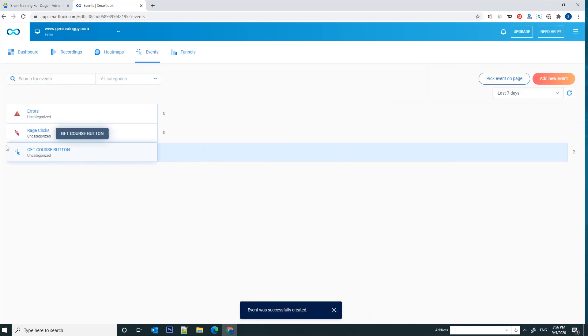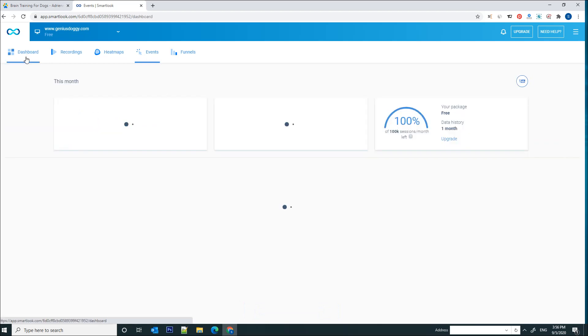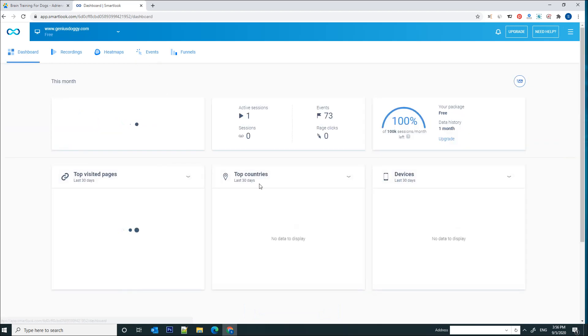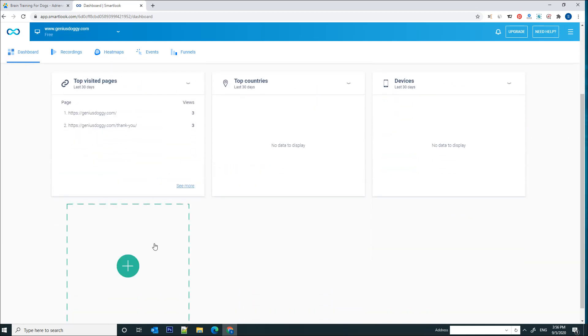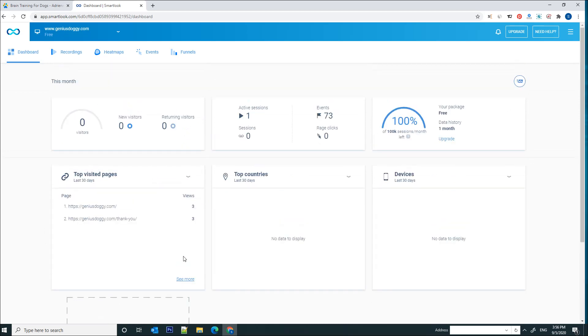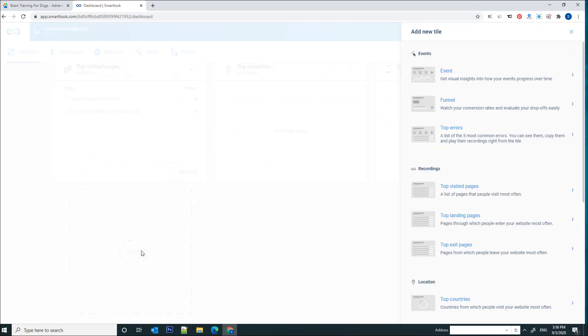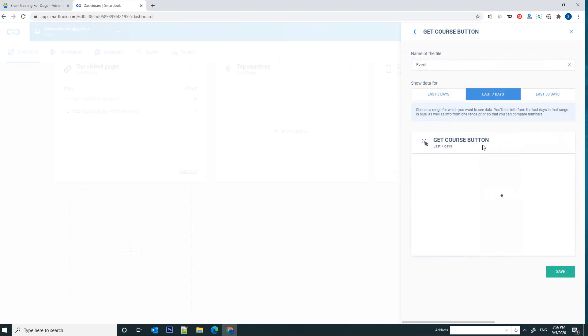Which can be seen here in the events page or you can add it to your dashboard. And how do we do this? We simply go to our dashboard, we click on this plus element here to add another section to our dashboard and we're going to select event. And from the event list we're going to select Get Course Button.